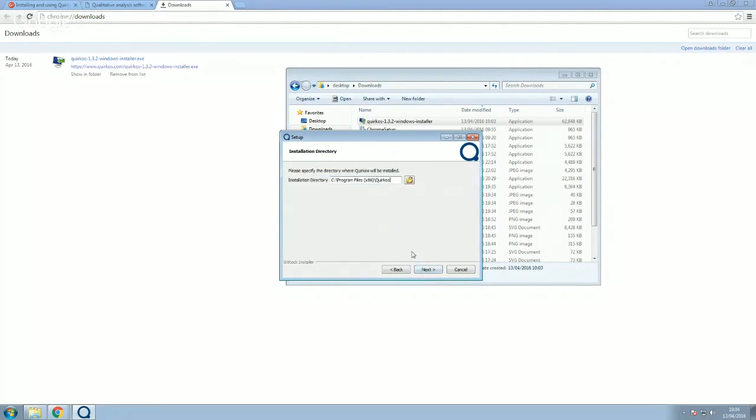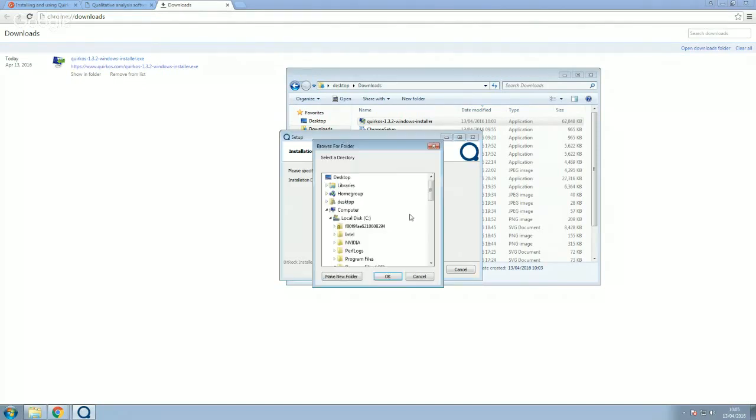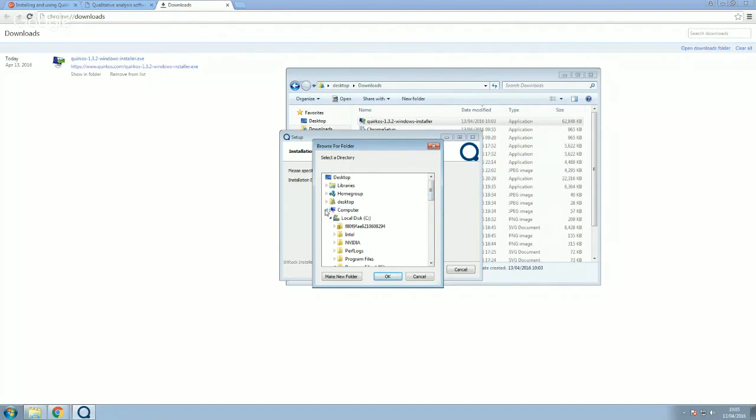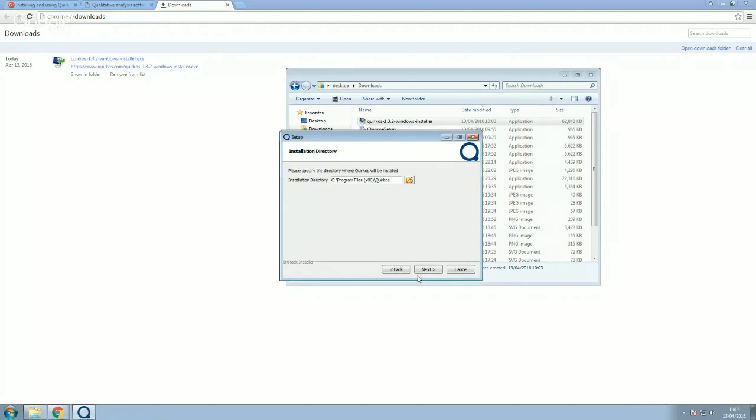Now, the next thing it does is ask you where you want to install. You probably want to keep the default installation directory. That puts it with all the other programs in Windows. But you can actually choose this and put it somewhere else. You could install it just for you, the user. It doesn't have to be installed to a system directory. It will run live off a USB stick. In fact, you can choose a USB stick and install it from there. And then any computer you put it in, you can be running at least the trial version of Quirkos from. So by default, it will put it with the other programs. That's probably the best place to put it. So I'm going to keep that directory and then click on the next button here.